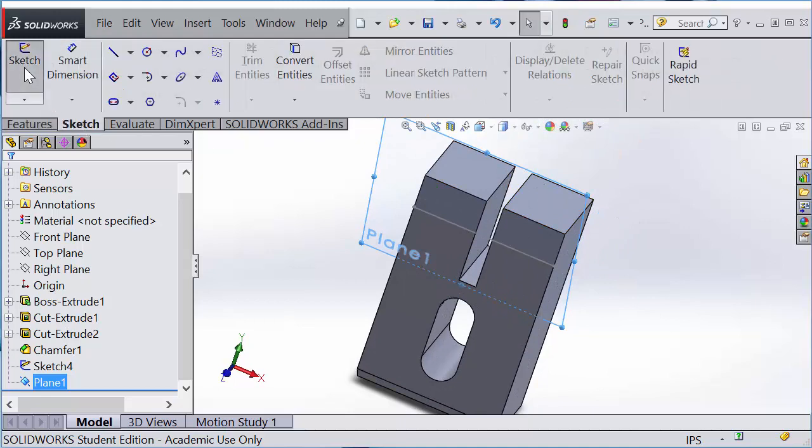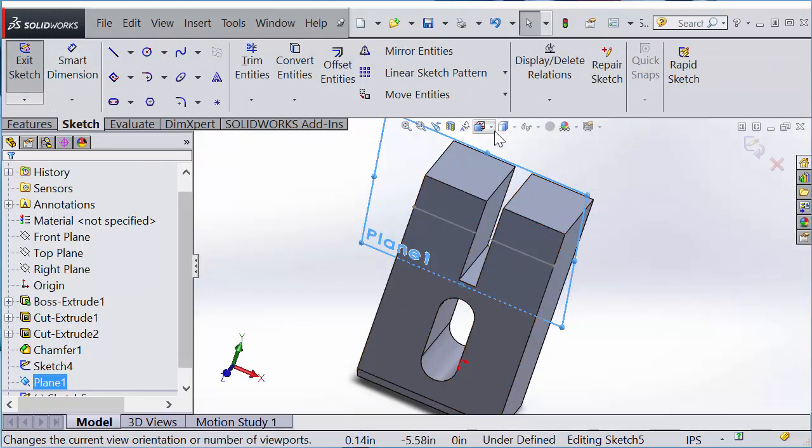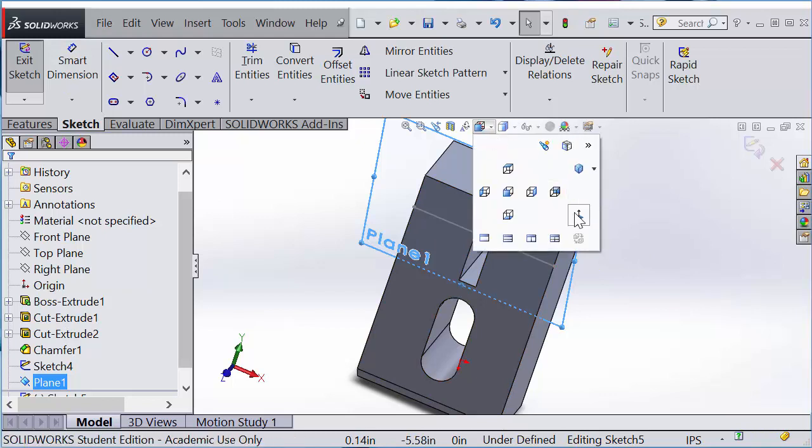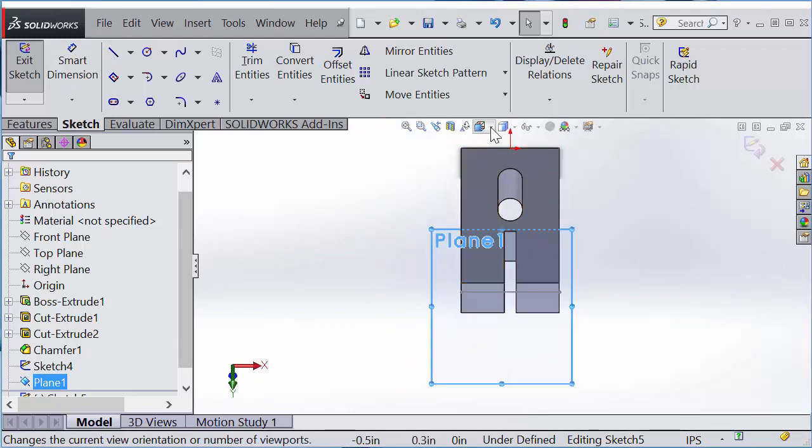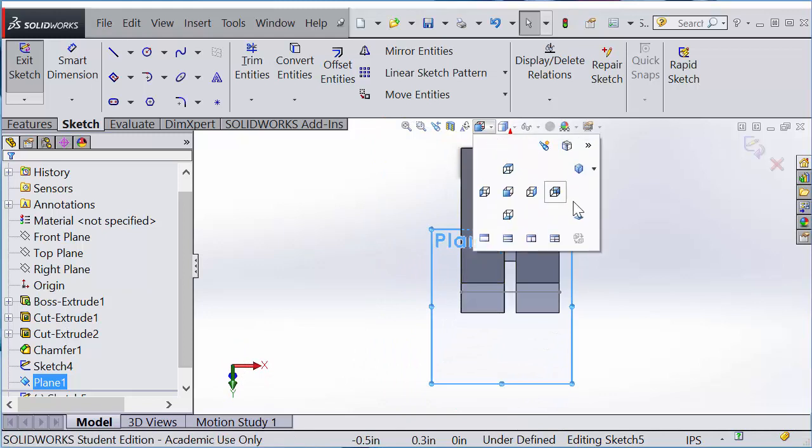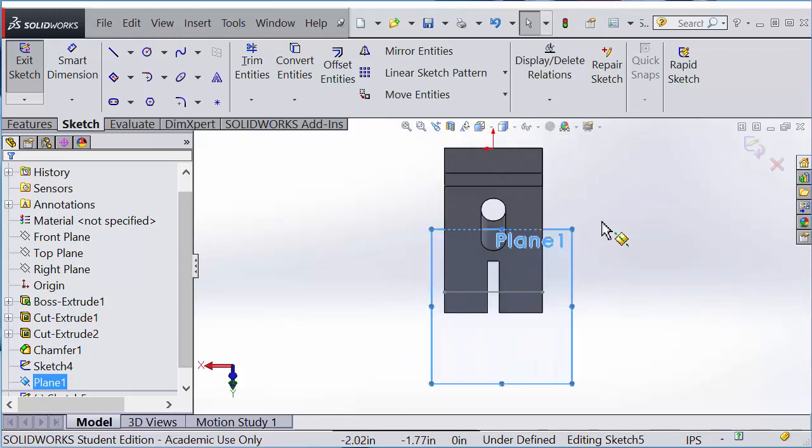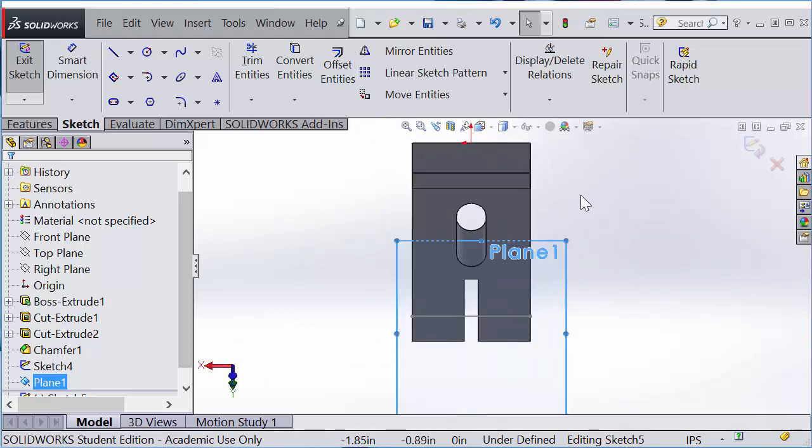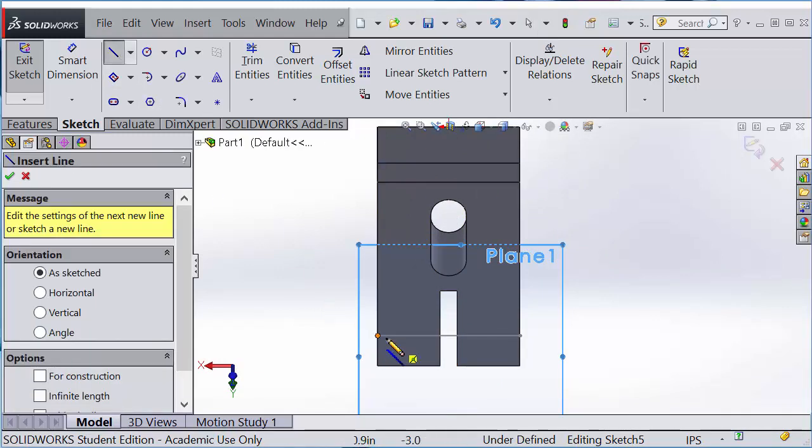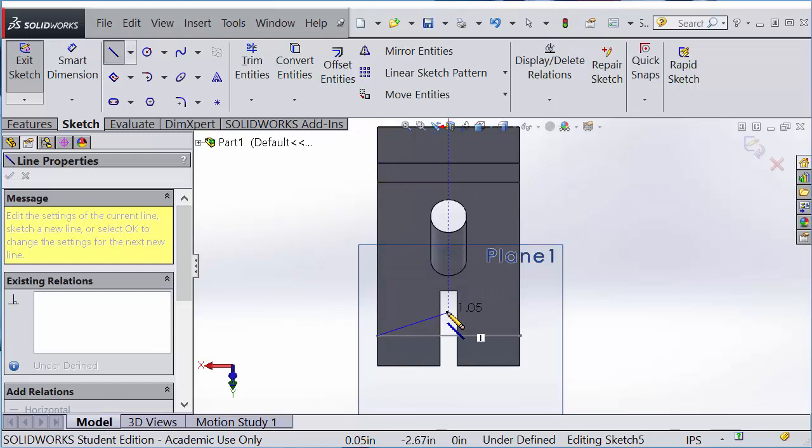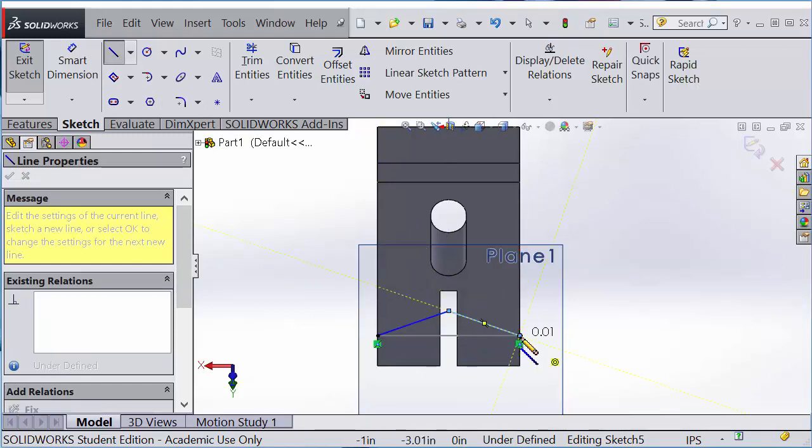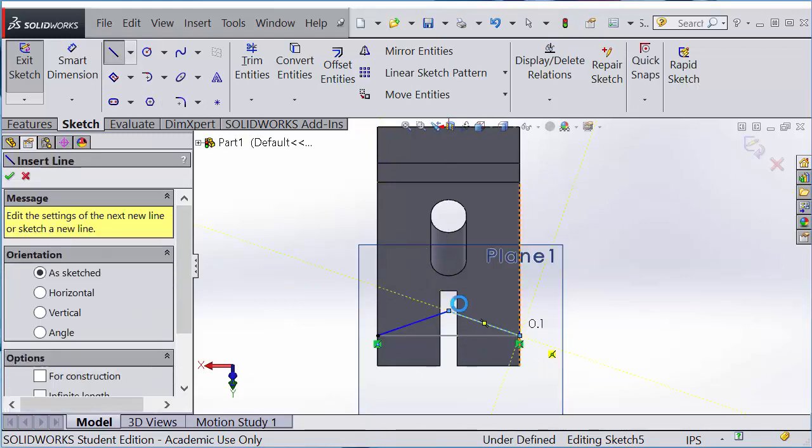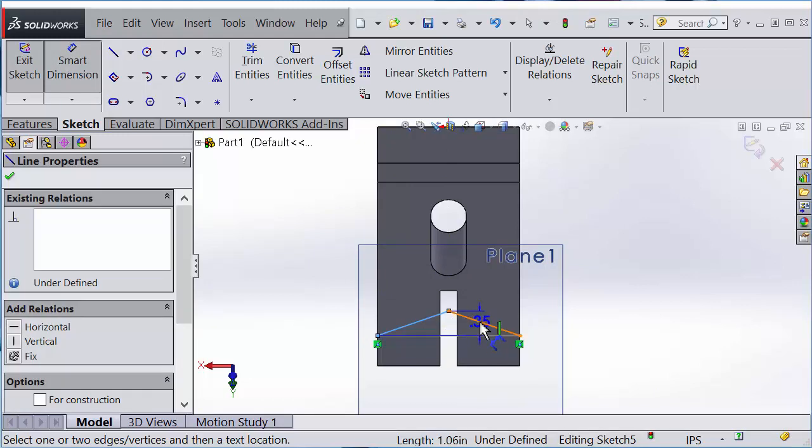I'm going to use this plane as my sketching plane, so I'm going to draw a sketch and look at normal to the sketch. Click on normal to again, it flips back. I'm going to draw the profile line just like that.